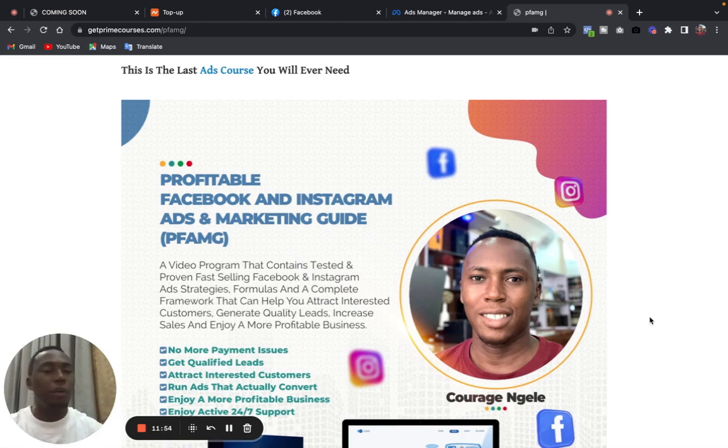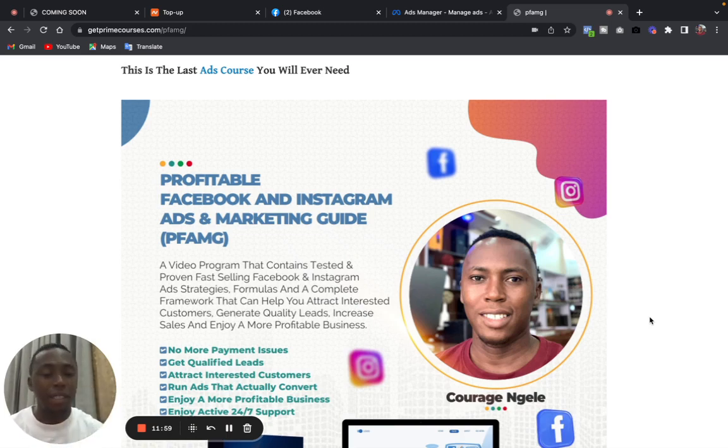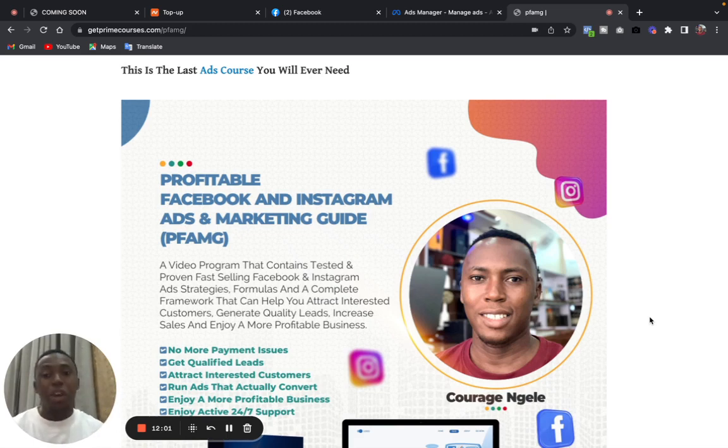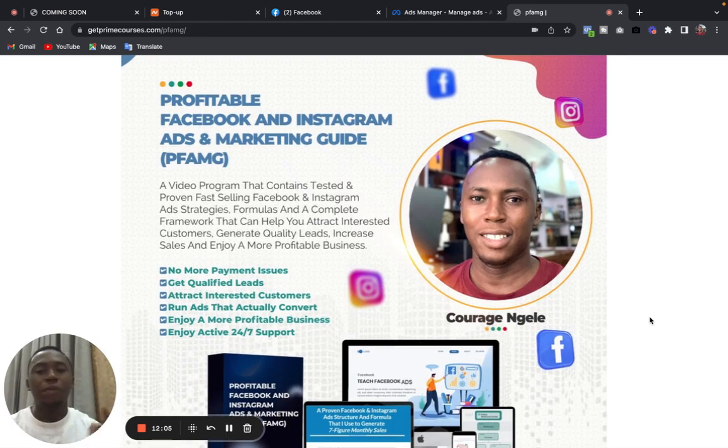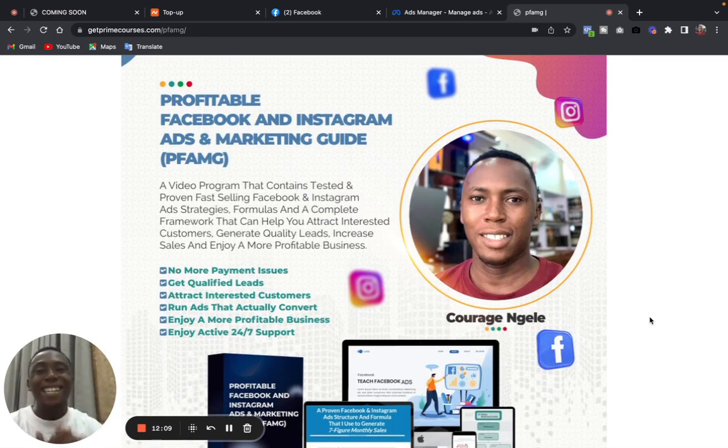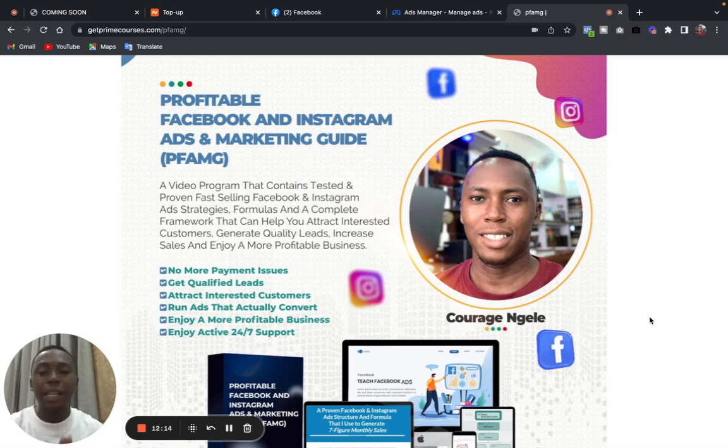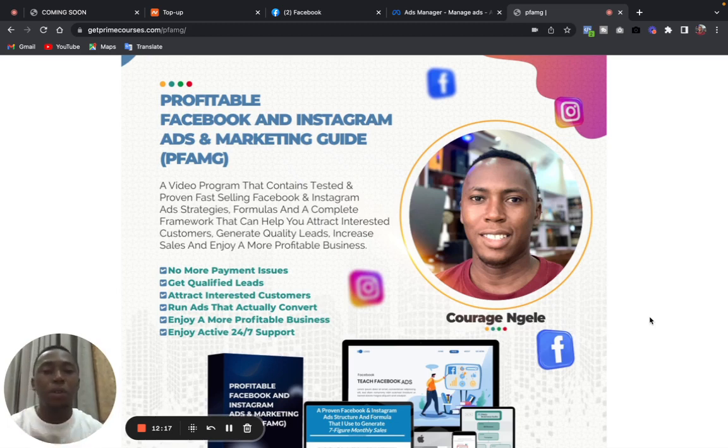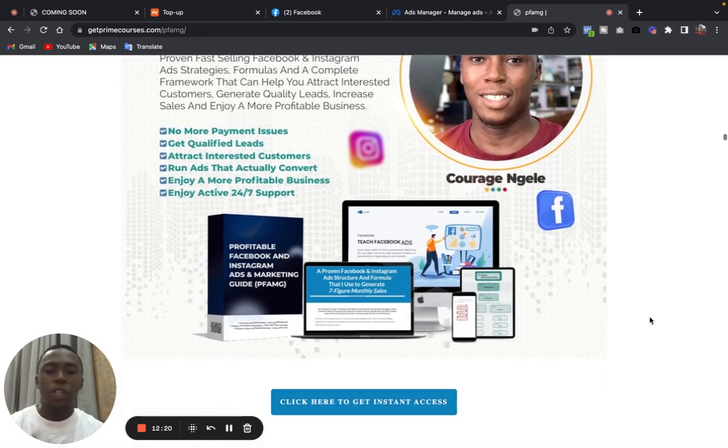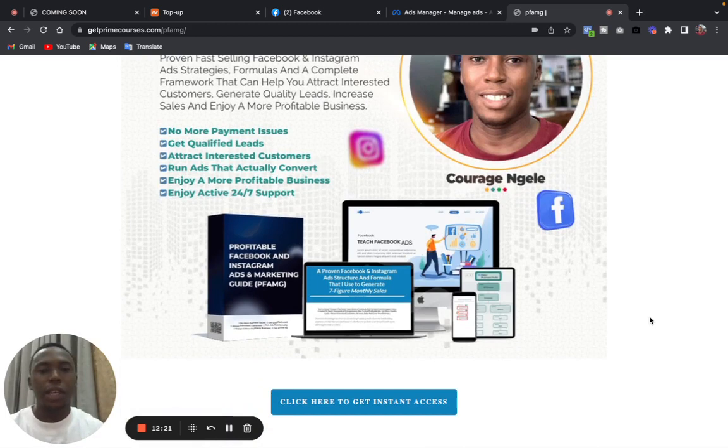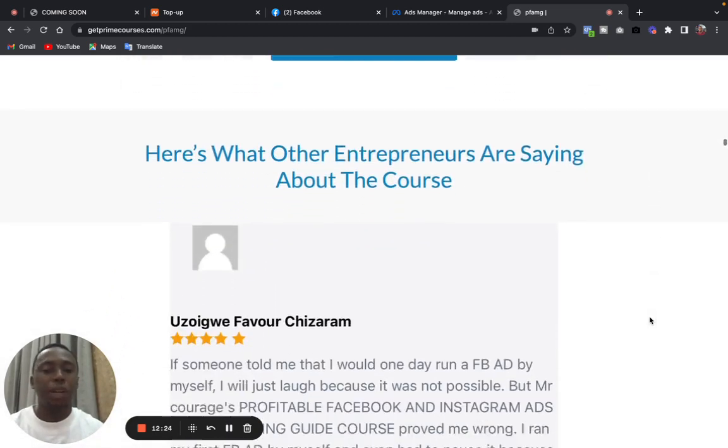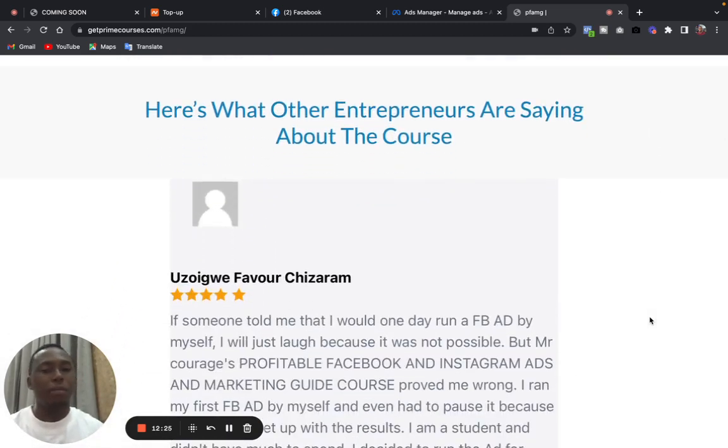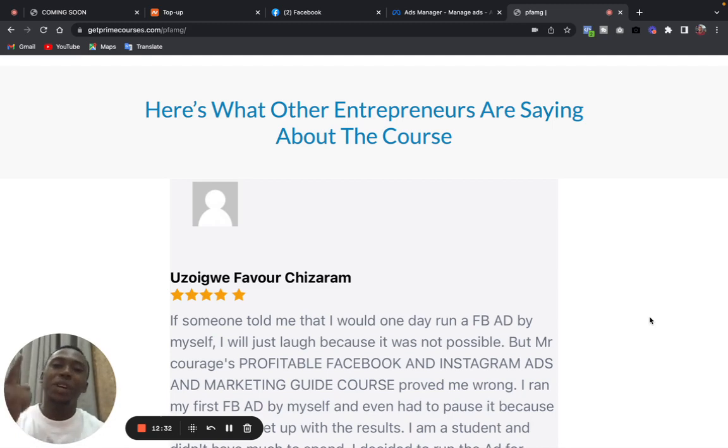This works for all businesses, from real estate to small business to whatever you do. As far as you use Instagram or Facebook adverts to attract customers and make sales, this course will be helpful to you. So no more payment issues, you get qualified leads, you attract interested buyers, you run ads that actually convert into sales, you enjoy a more profitable business, and then you enjoy active 24/7 support in the support group. So make sure you get this course and then join us in the support group and enjoy a good, profitable business. If you have any questions, I'll be happy to answer, and thank you for watching this video. I'll see you in my next video. Cheers.